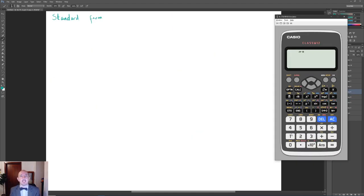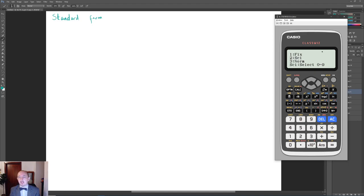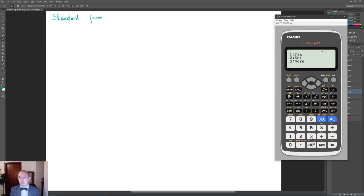Standard form appears quite a lot in Paper 1H. Starting from basics, you can use your calculator to convert: type 65000 and press equals, then go to Shift, Setup, Number Format, Scientific with 3 decimal places, and it converts to 6.50 × 10⁴. Similarly 750000 becomes 7.5 × 10⁵. Use your calculator for the most basic conversions, and remember to go to Shift, Setup, Normal, Number 1 to return to normal mode.